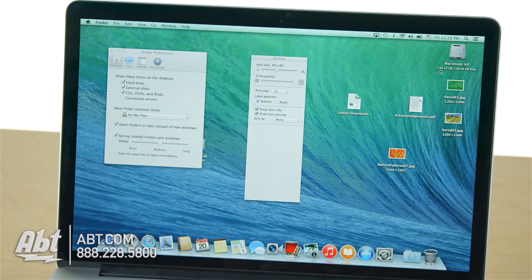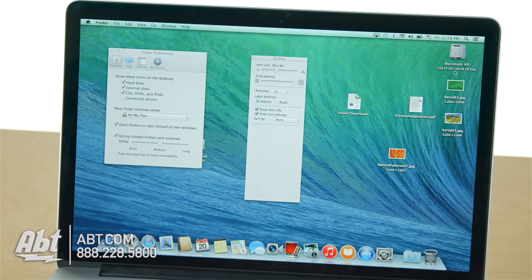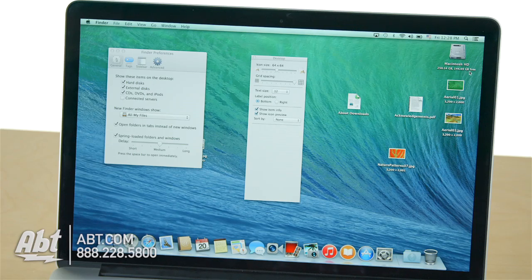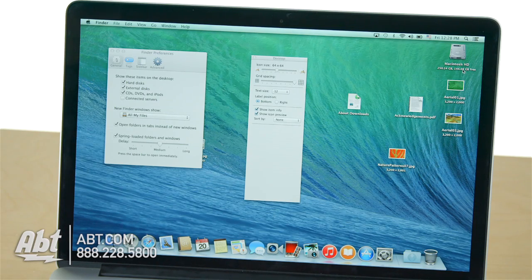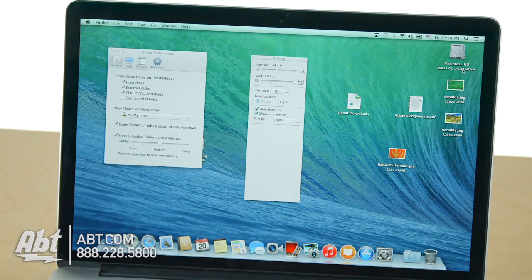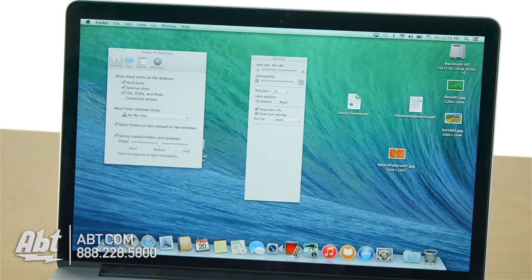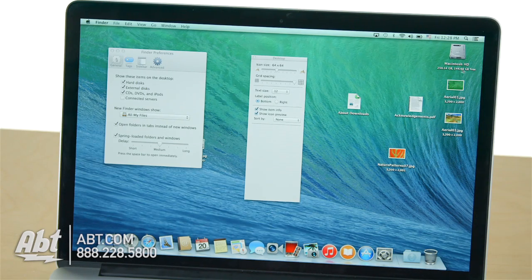Now, you'll notice that my 250-gigabyte drive has 144.49 gigabytes free, and this is always updating for me. It's a great way to just get a quick spot check of the status of how much storage you've gobbled up.